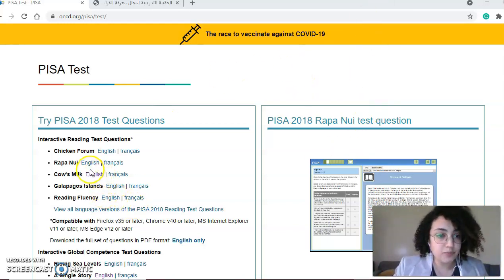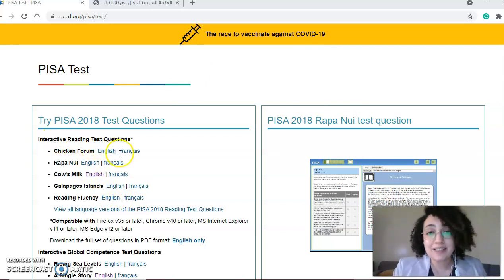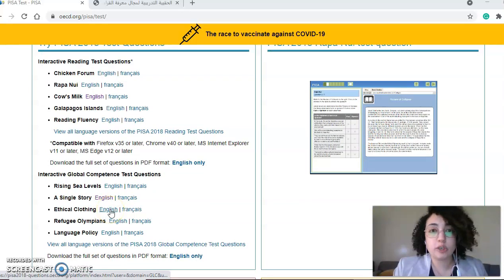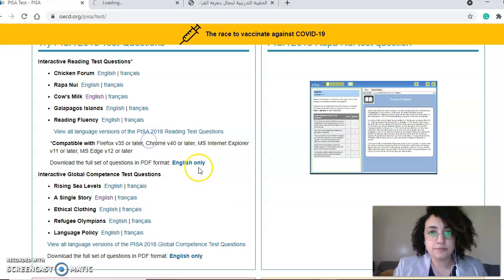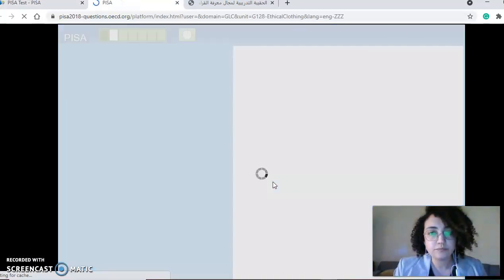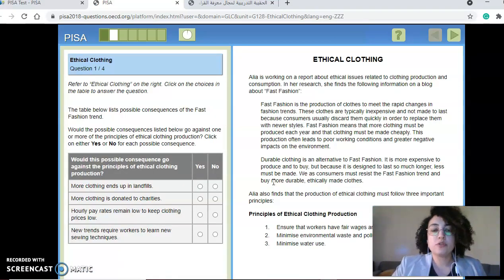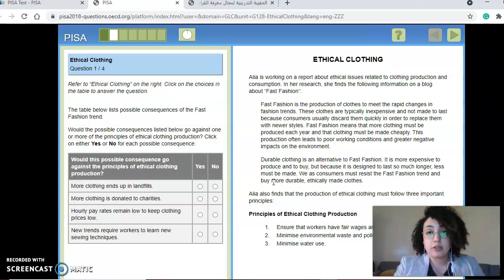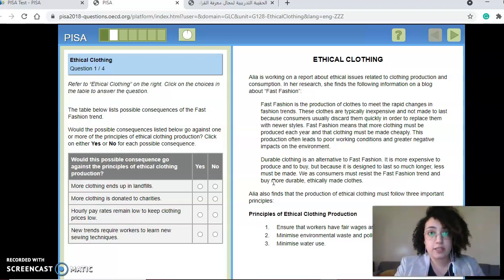I'm going to randomly choose a sample. We have two parts to choose from: interactive reading test questions and interactive global competence test questions. Let's go with global competence test questions — I'm going to choose 'Ethical Clothing.' Another point to keep in mind is that texts could be joined together from different sources on the same topic, and could span the full genre spectrum: fiction, non-fiction, poetry, plays, narratives — anything you could think of.